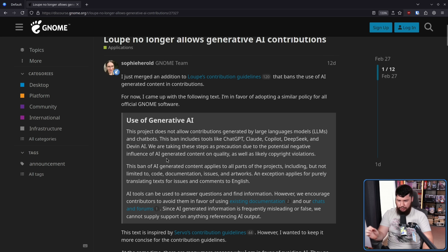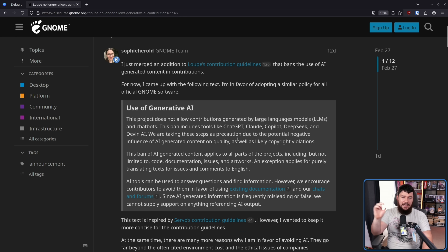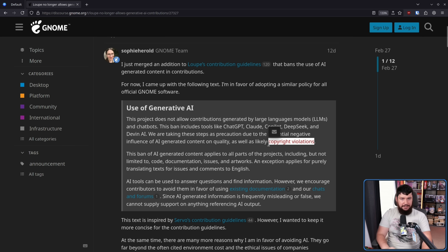We are taking these steps as a precaution due to the potential negative influence of AI-generated content on quality, as well as likely copyright violations. I think quality is becoming a lot less of a concern, but the copyright problem is one you're never really going to deal with — at least I don't know of anyone working on it. Copyright violations, not following software licenses — that's a big issue, and that by itself is enough reason to ban it.